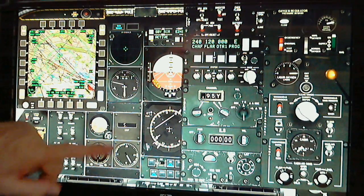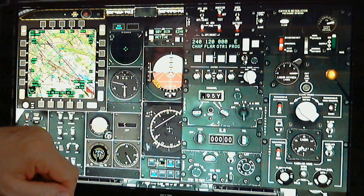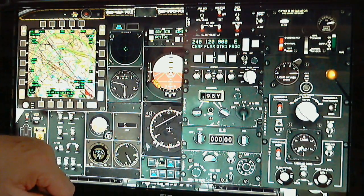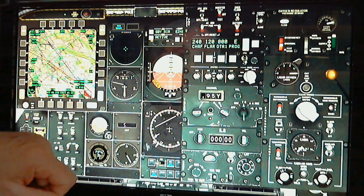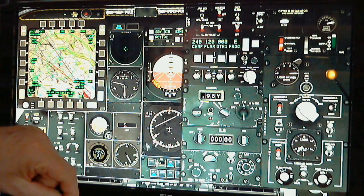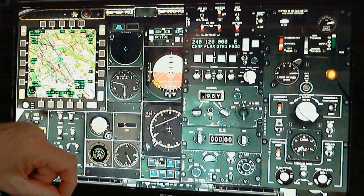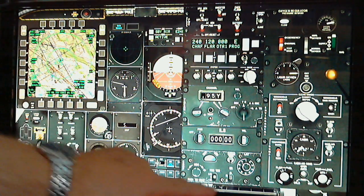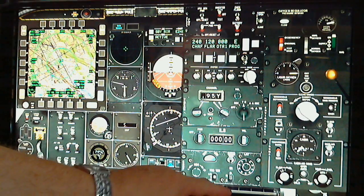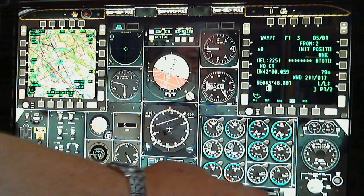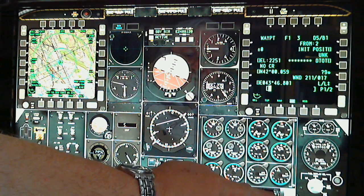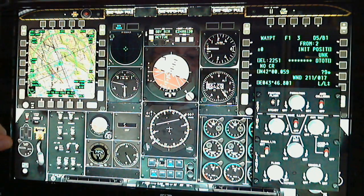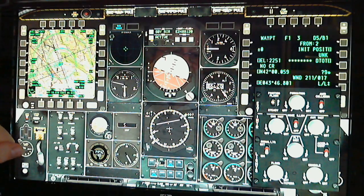Similarly with the ILS and with the compass synchronizing panel. There wasn't room enough to include the internal and external lighting on the right console, so that's included on a separate panel.